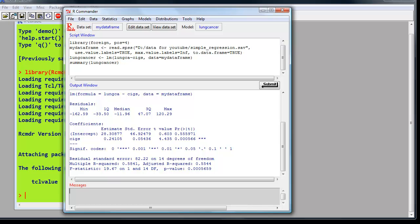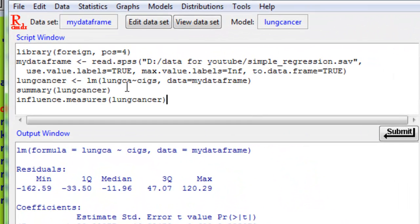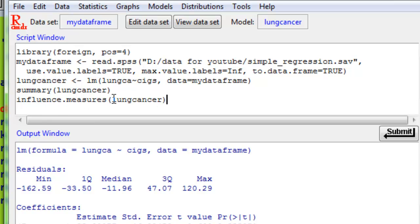Back in R and R-Commander, what we'd like to do actually is also get a list of values of the various influence statistics that we've just seen plotted on the four diagrams. Let's do that quite simply. In the script window, we type in the command influence.measures, and then put in the model that we've defined, and our model is lung cancer.